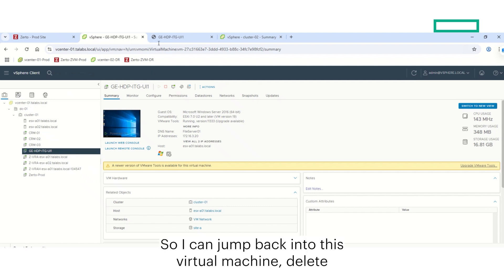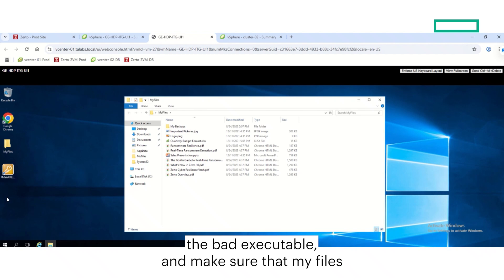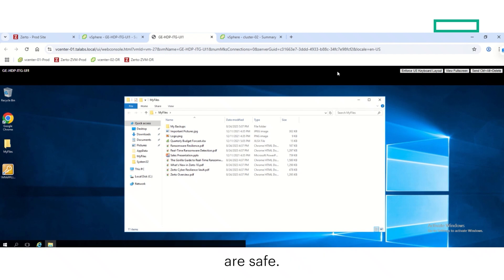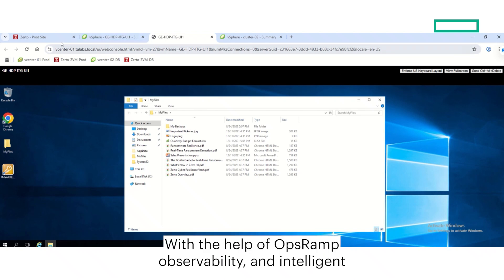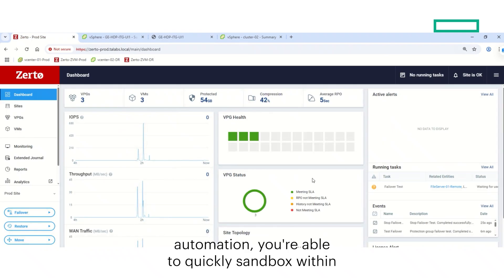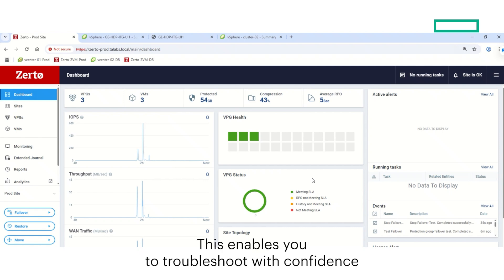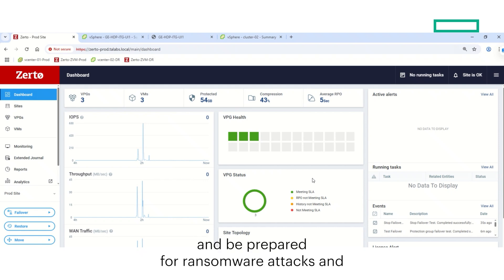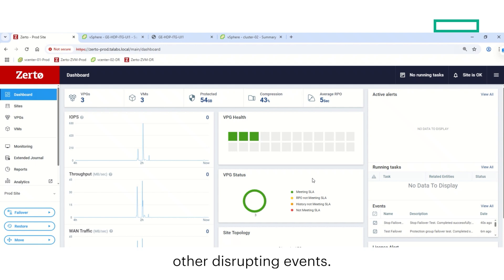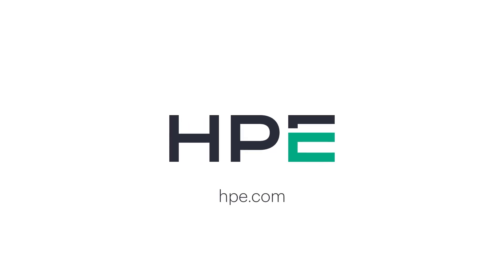Our production environment is still running without any disruption at all. So I can jump back into this virtual machine, delete the bad executable, and make sure that my files are safe. With the help of OpsRAMP's observability and intelligent automation, you're able to quickly sandbox within HPE Zerto to investigate and test your virtual instances. This enables you to troubleshoot with confidence and be prepared for ransomware attacks and other disrupting events.